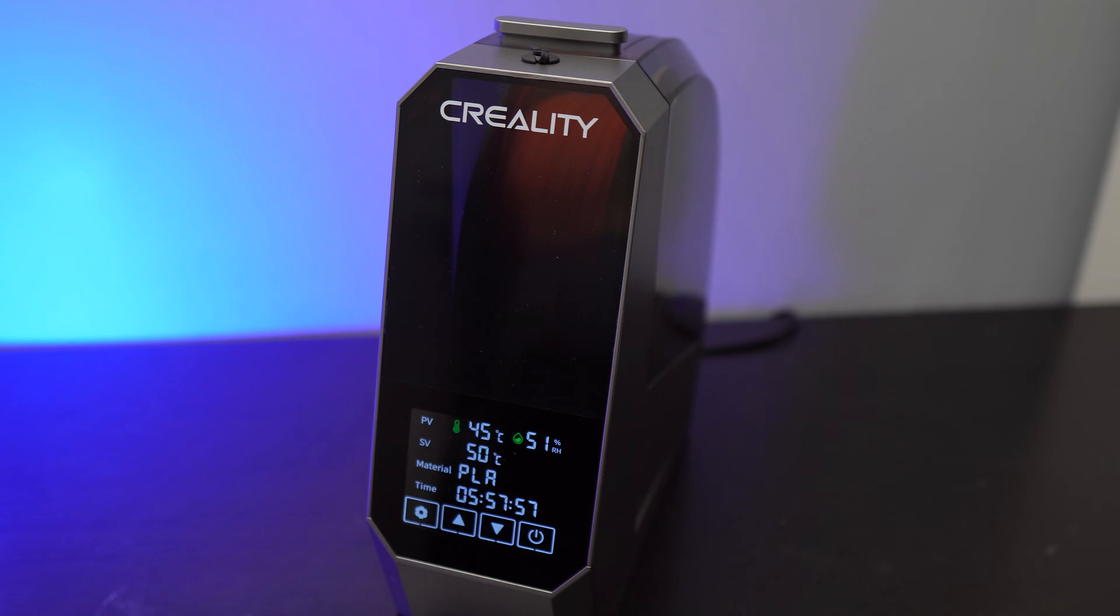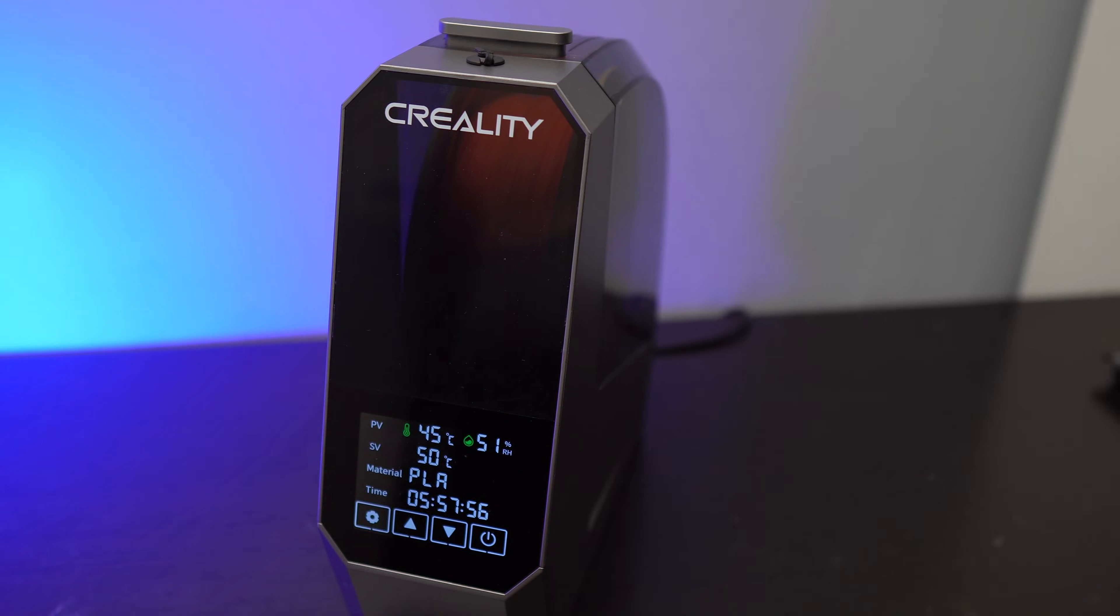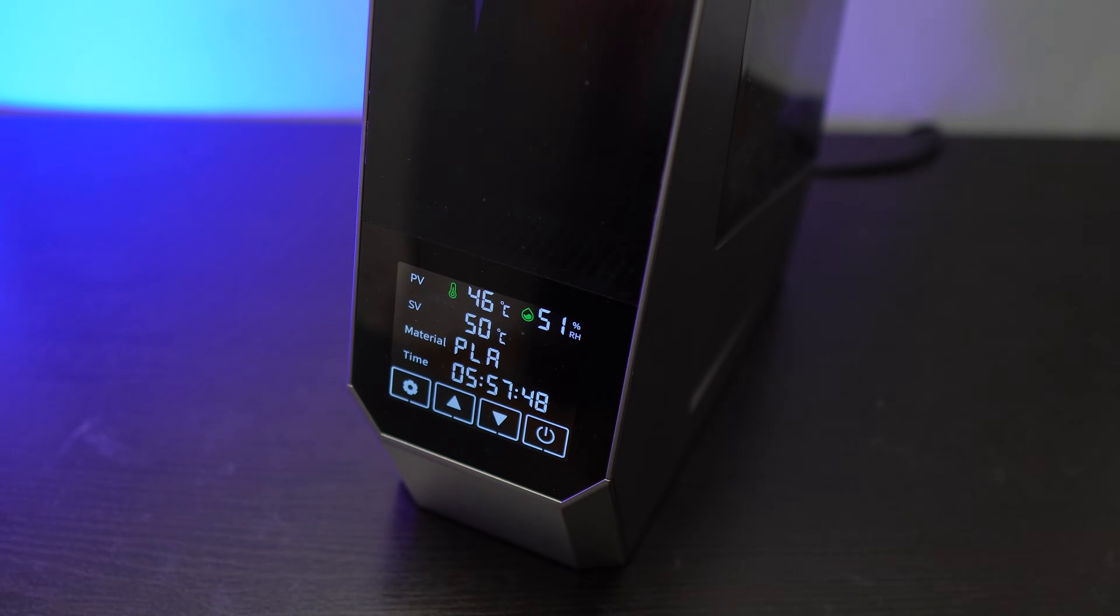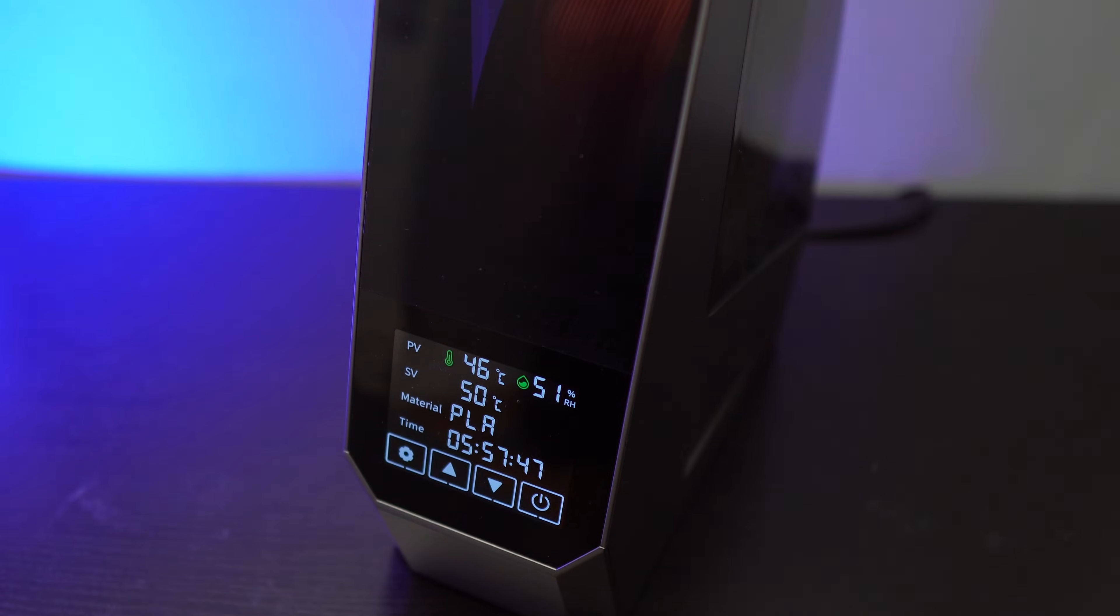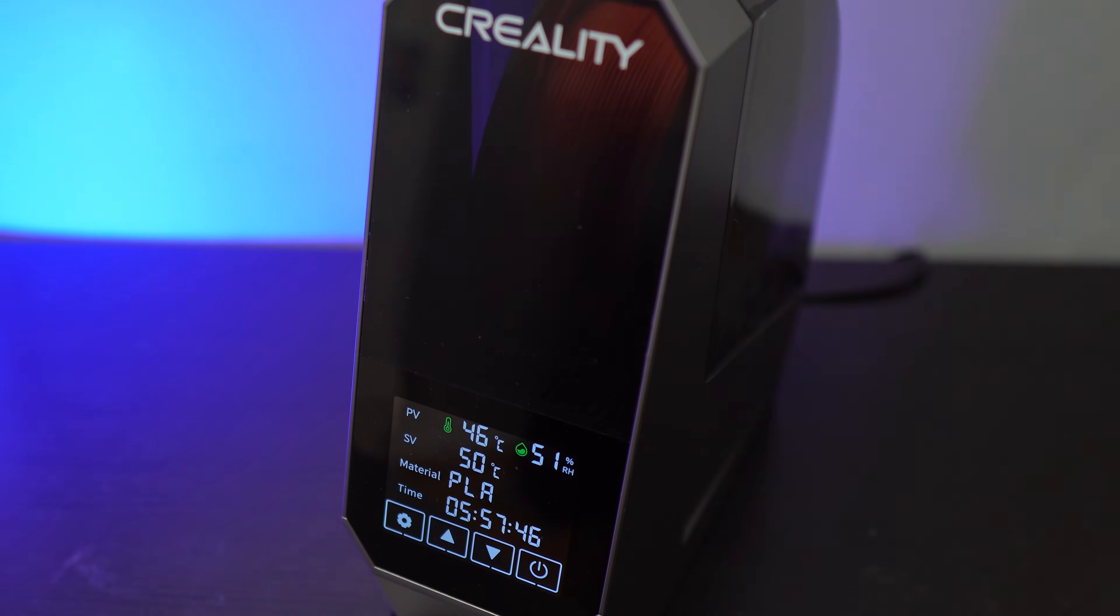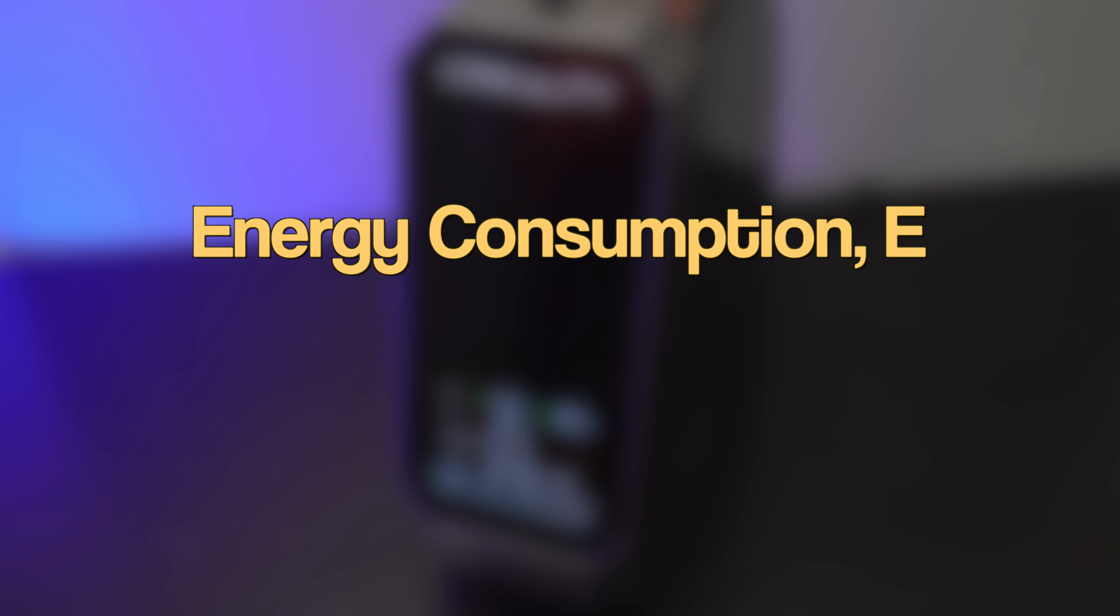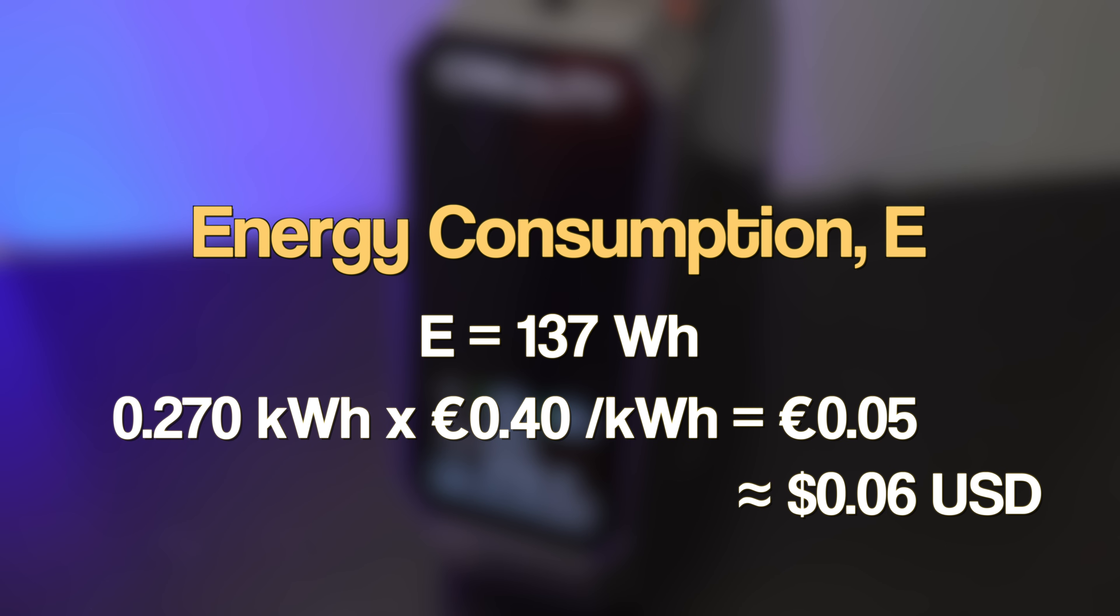So the dryer consumed about 22 watt hours per hour, which is slightly less than the energy consumed by our A1 Mini per hour. In those 6 hours, it consumed 137 watt hours, which is about 5 cents.